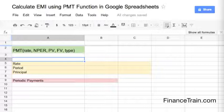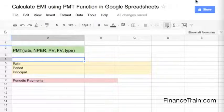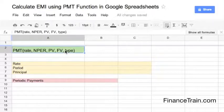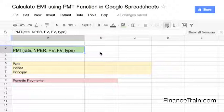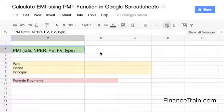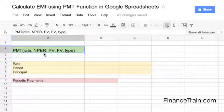Let us take a look at the various parameters of the function. I have the function typed over here in Google Spreadsheets. The first parameter, rate, is the periodic interest rate. So if your period for payment is monthly and the interest rate that you have is annual, then you need to convert the rate to a monthly rate to use in this formula.